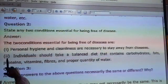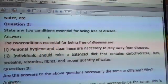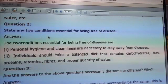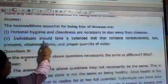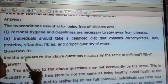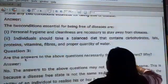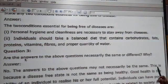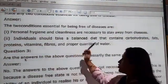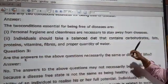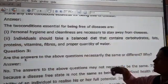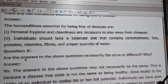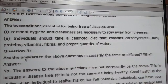Question 2: state any two conditions essential for being free of disease. Personal hygiene and cleanliness are necessary to stay away from disease. Individuals should also take a balanced diet that contains carbohydrates, proteins, vitamins, fibers, and a proper quantity of water — meaning a proper balanced diet.